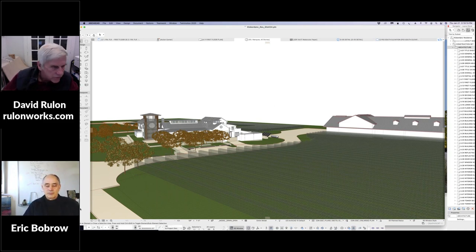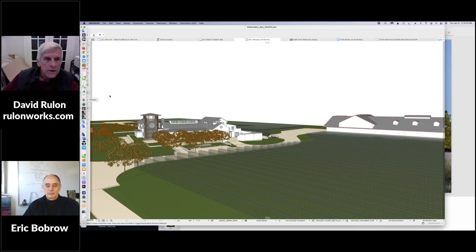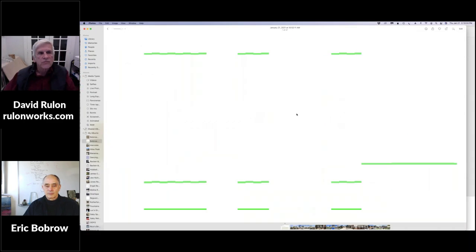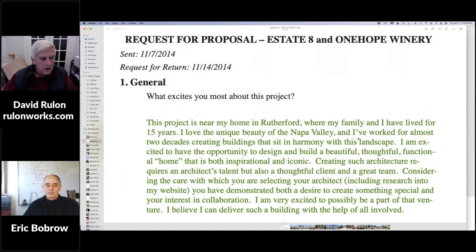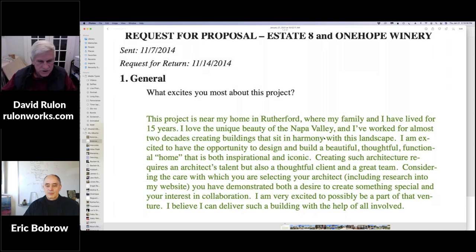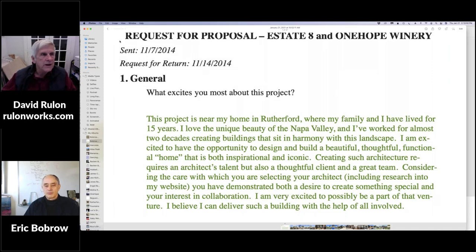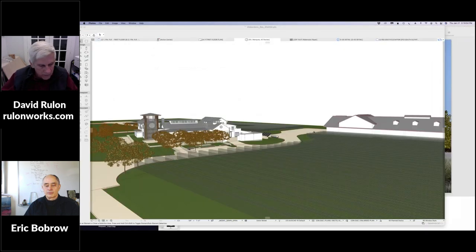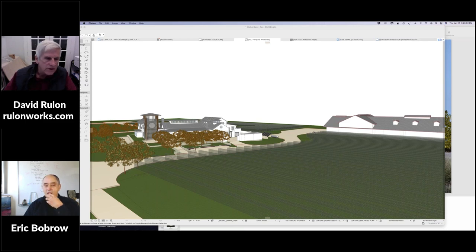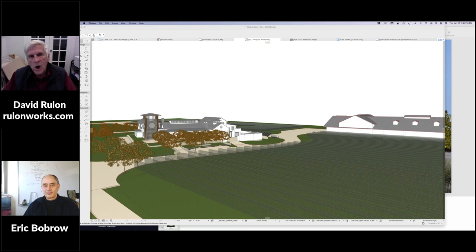They gave me a program — they actually wrote out a pretty long program, about eight pages of questions and answers. The first question was what excites you about the project, and I really wanted to get this job so I spent a lot of time answering all their questions. I was one of probably 25 architects they were looking at to begin with. They narrowed it down to five, and I was still in the group — wow, this is amazing because I'm just a single practitioner. Then they narrowed it down to three.